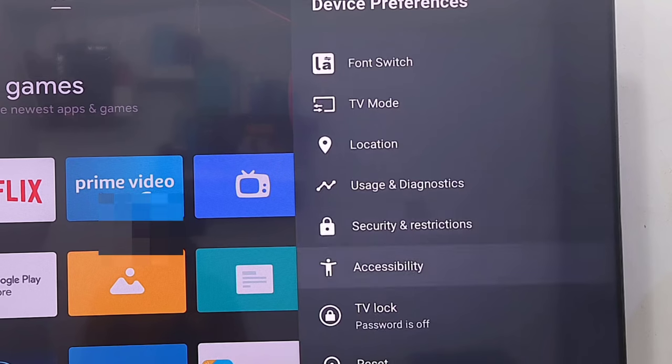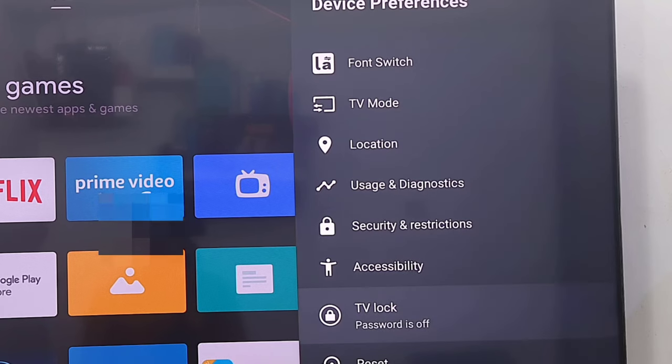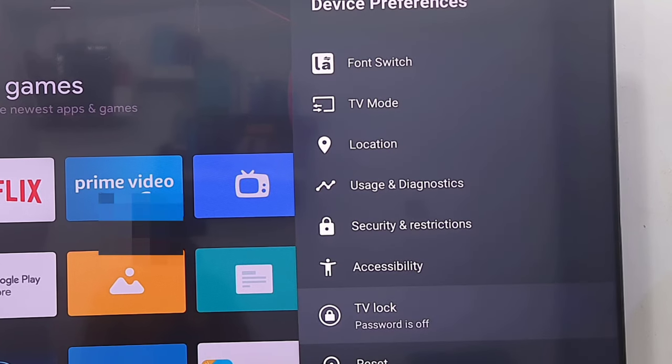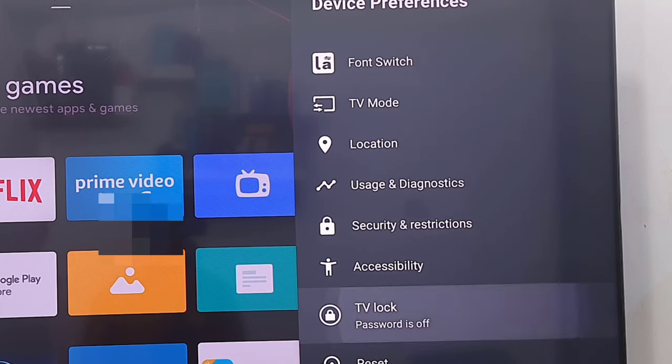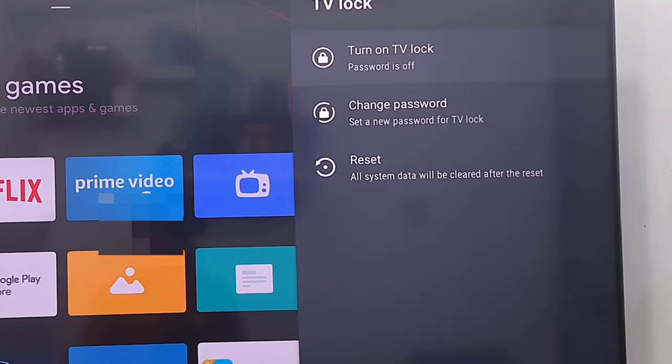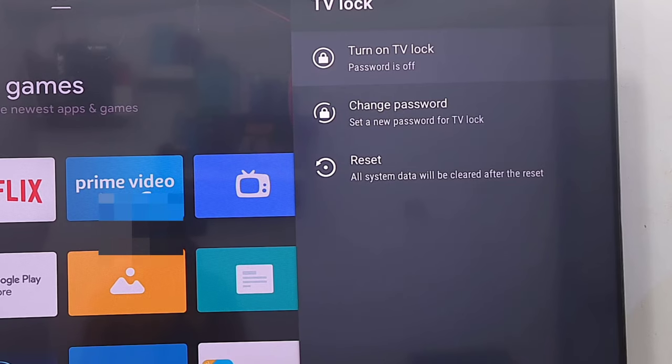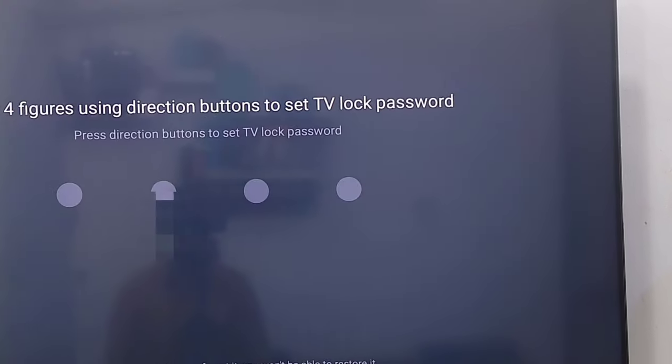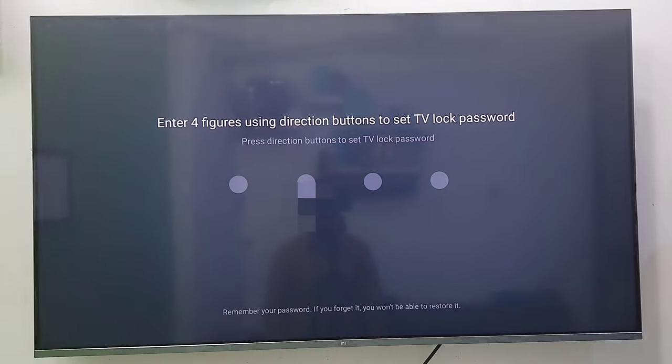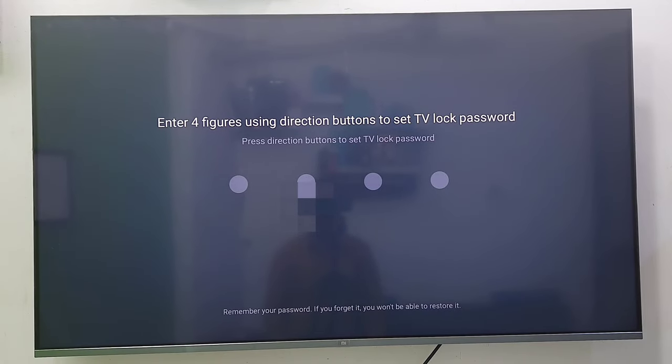Whatever option you have there, just open it. So in my case, I have TV lock. Open the TV lock. By default it is turned off, you need to turn it on.